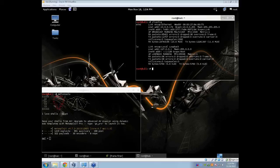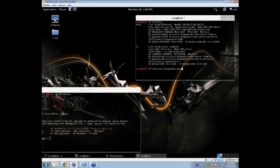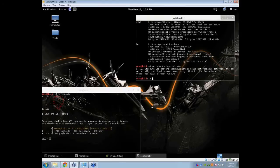First things first, we need to start an Apache2 web server. To do this, fire up a terminal and type in /etc/init.d/apache2 start. If it is already running, it will say it is already running; if it is not, it will run it.